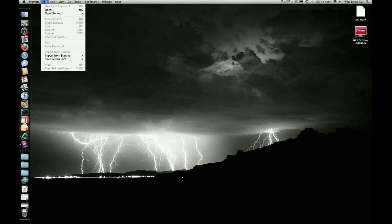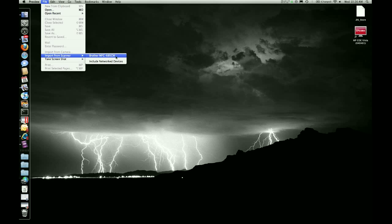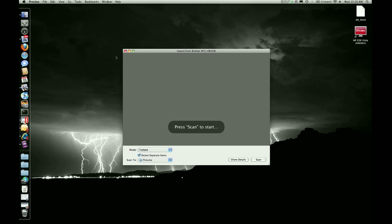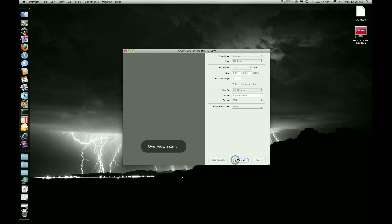So next you just click File, Import from Scanner. My currently installed scanner is the Brother MFC685CW, so I'll go ahead and click on that. I will actually deselect Detect Separate. I also like to say Show Details, and here it goes.